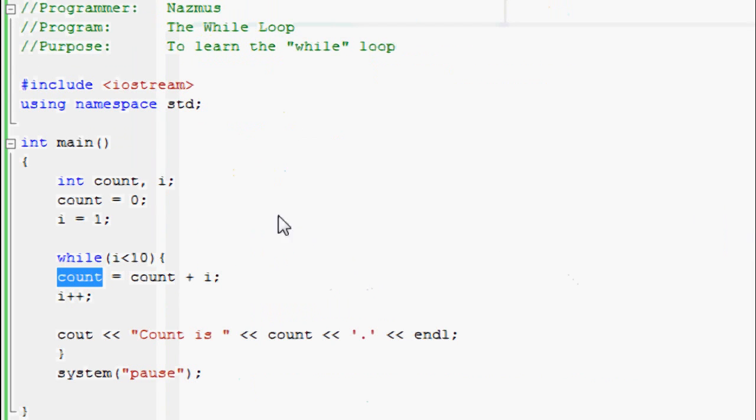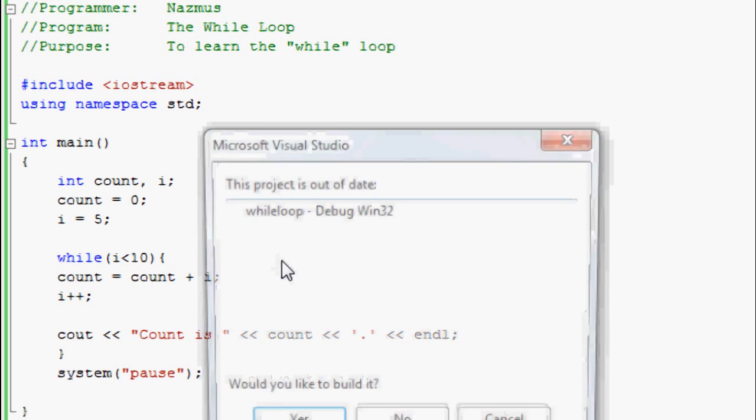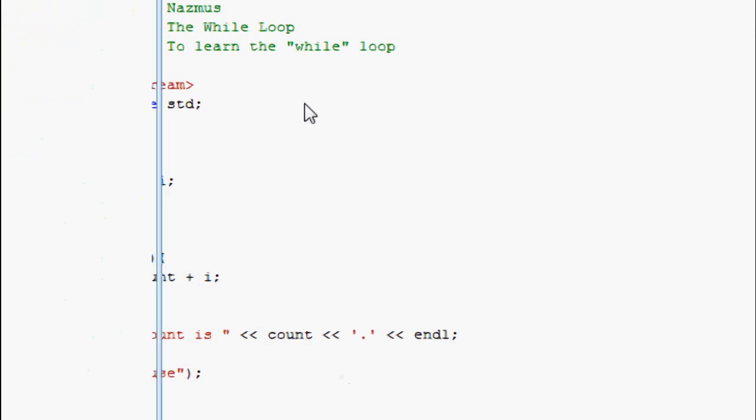And as I mentioned before, the 10 here controls how many times the program runs. Let's say you want to start off with 5. 5 until 10, it'll display only 5 times, but it'll start off with 5.